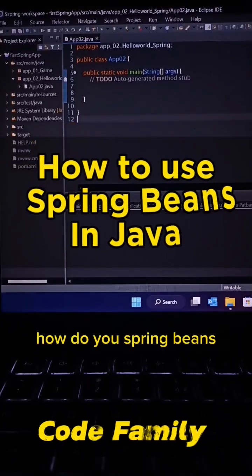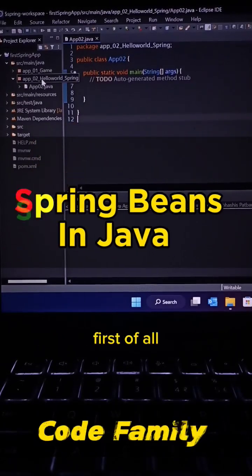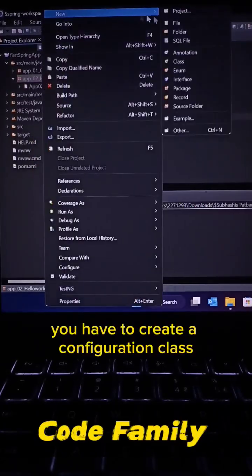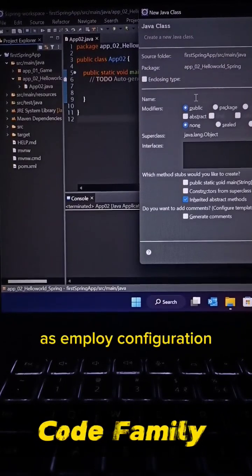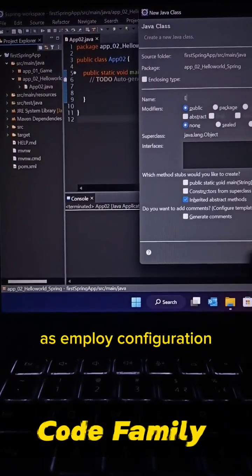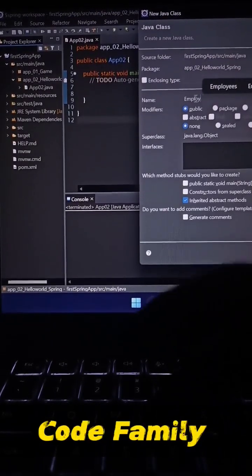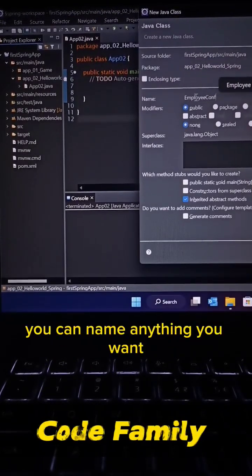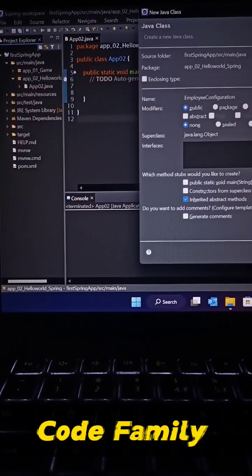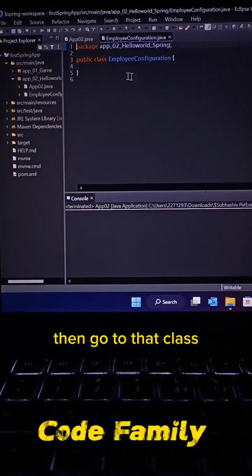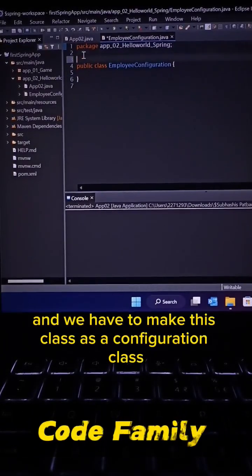How to use Spring beans. First of all, we have to create a configuration class as EmployeeConfiguration. You can name it anything you want. Then go to that class and we have to make this